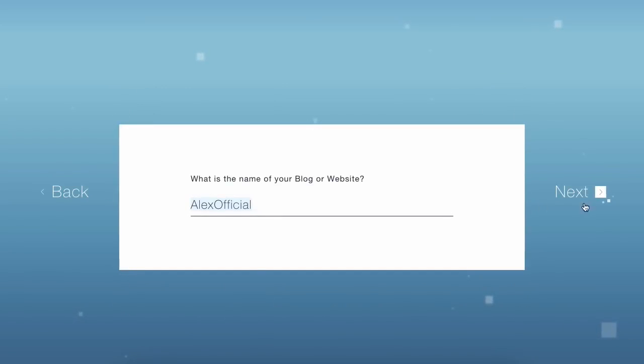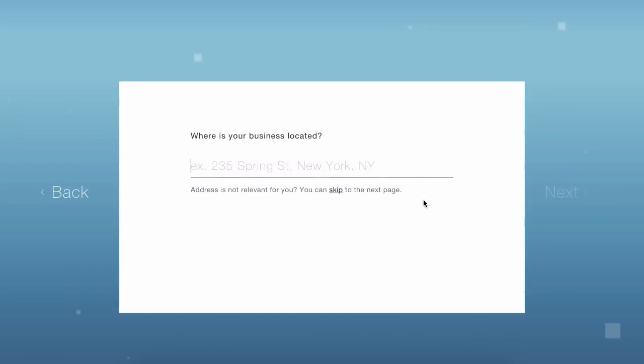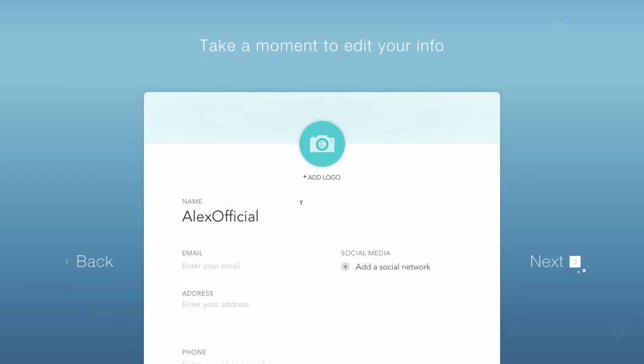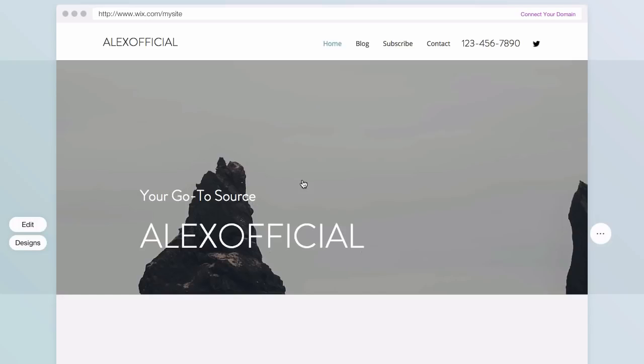They're going to ask me what I want to name it. I'm going to name it Alex Official. I think that's what my username is anyway, and then they're going to ask me where's my business located, so I'm going to skip this as well because this isn't relevant to me and this is where you add all your social networking in. So what I'm going to do is pause the video here, fill this stuff out because it's not really necessary for the video, and then I'm going to get back to you guys.